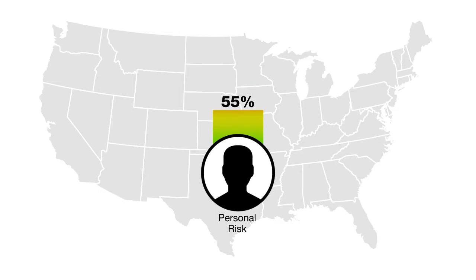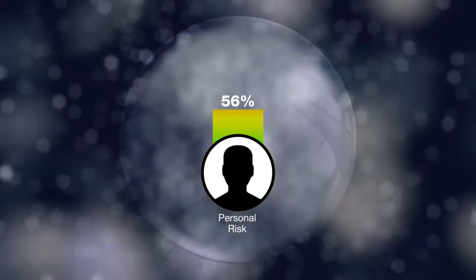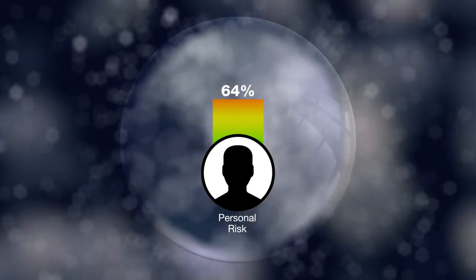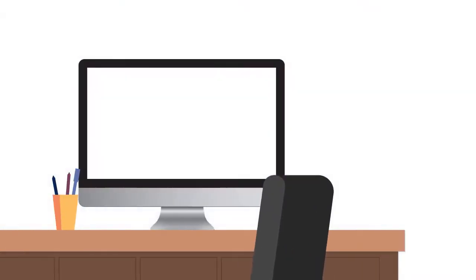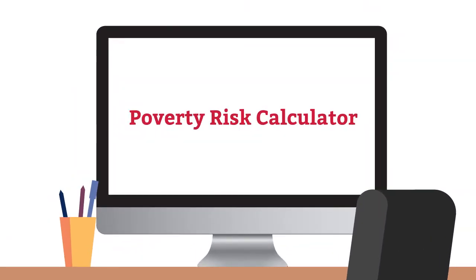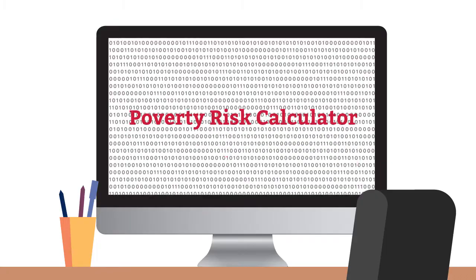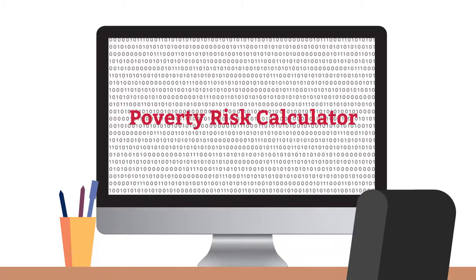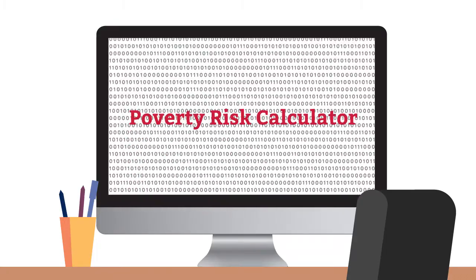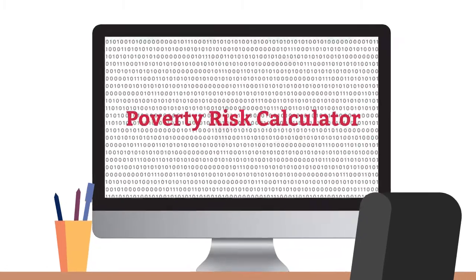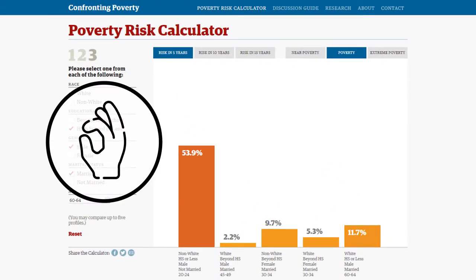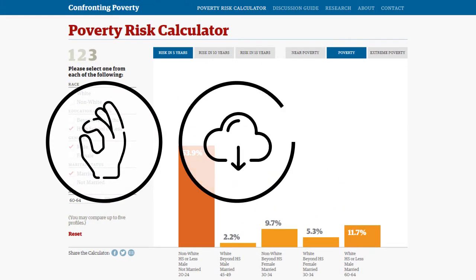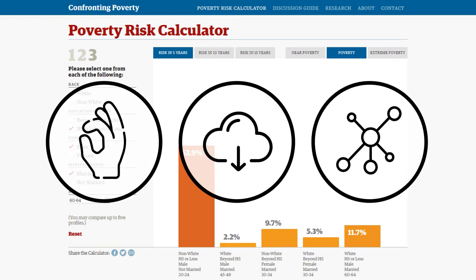What if you could somehow look into your future and predict your own risk of an economic catastrophe? Well now you can with a poverty risk calculator. Based upon hundreds of thousands of cases, this tool has been developed to allow you to look into your economic future and compare it with others. It's easy to use, free to download, and well worth sharing.